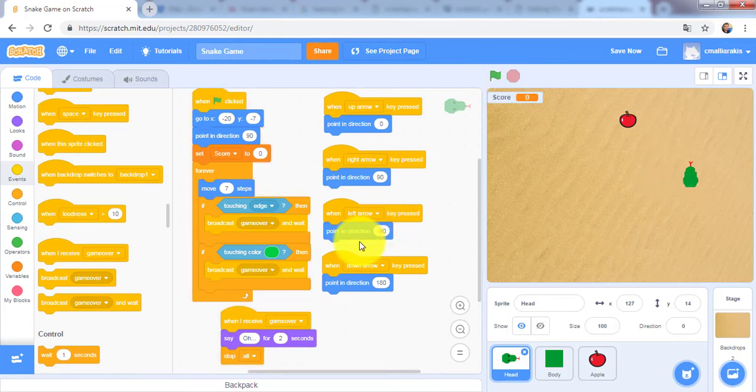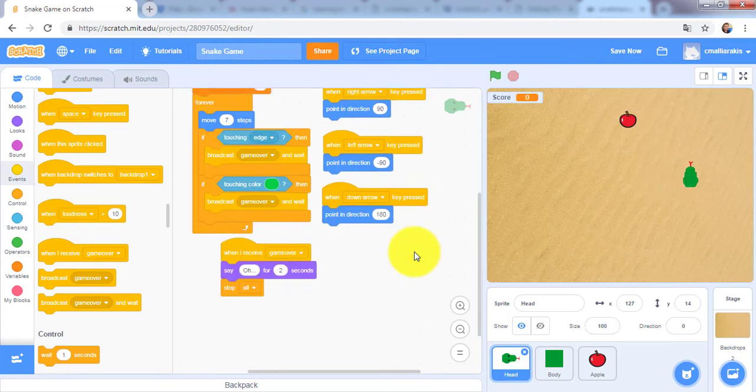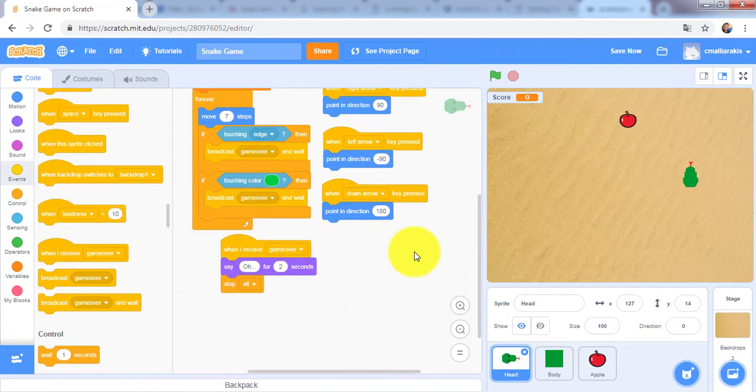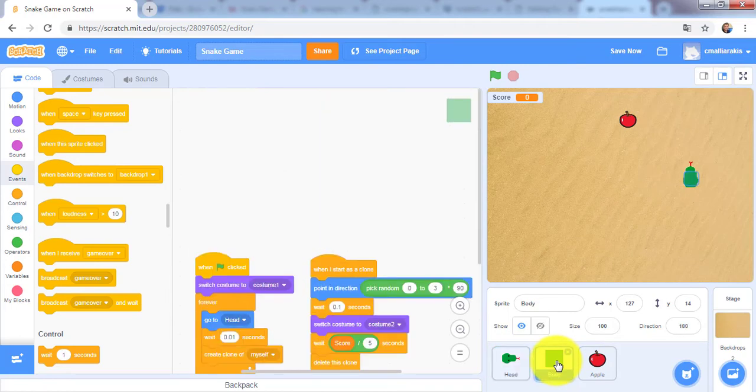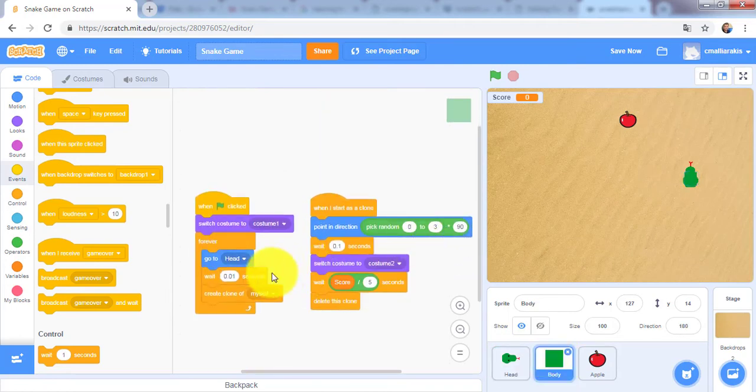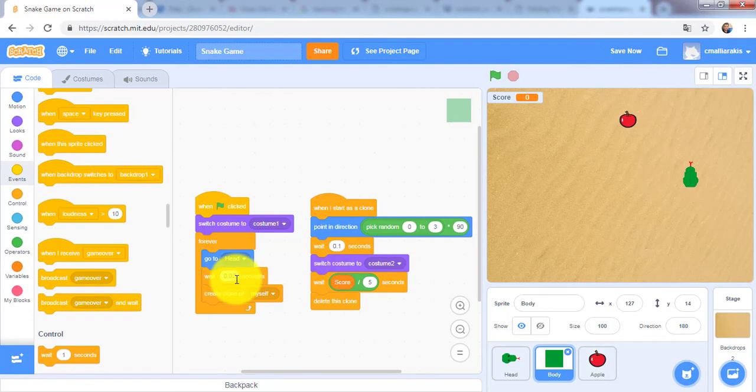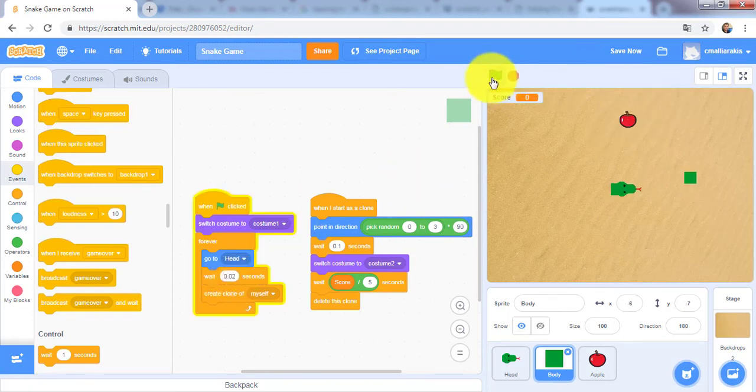Okay, let's change it here also. Let's go to the body and change the wait time. Okay, let's try again.